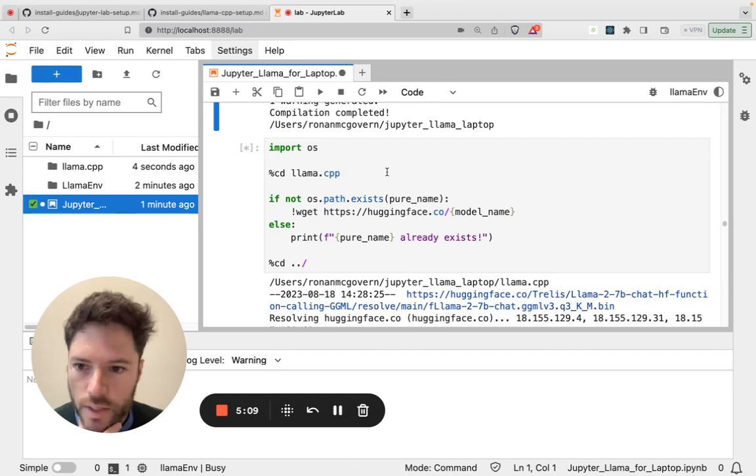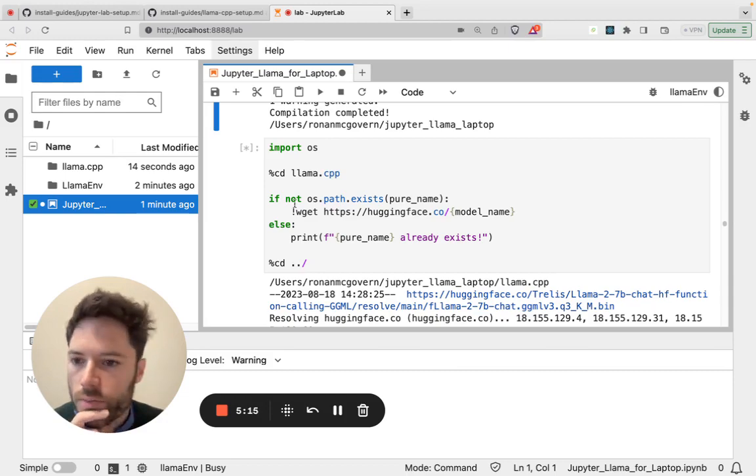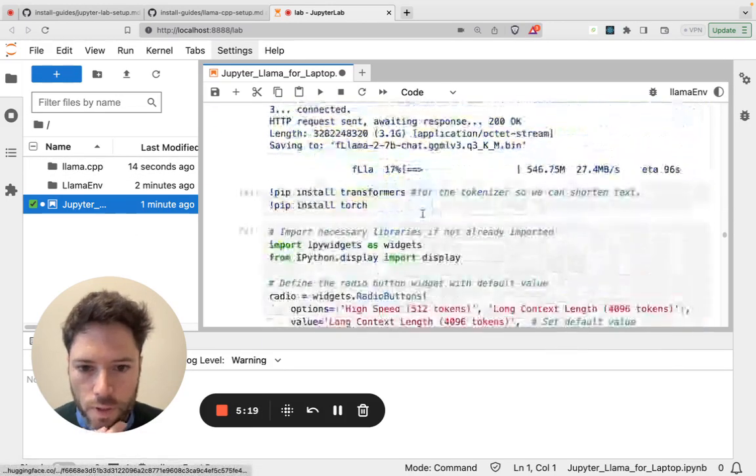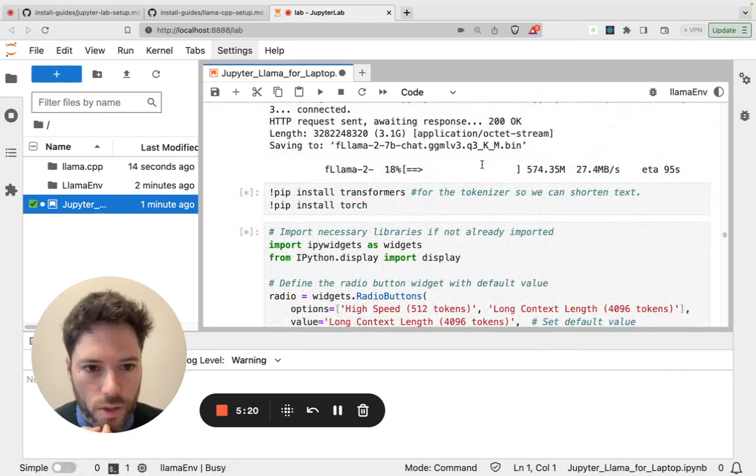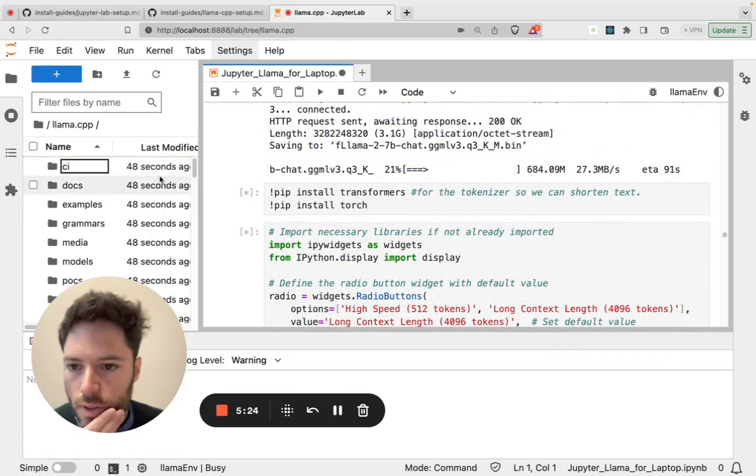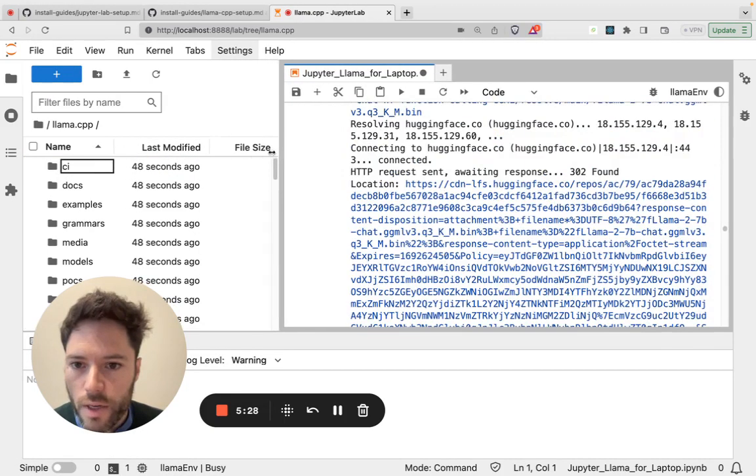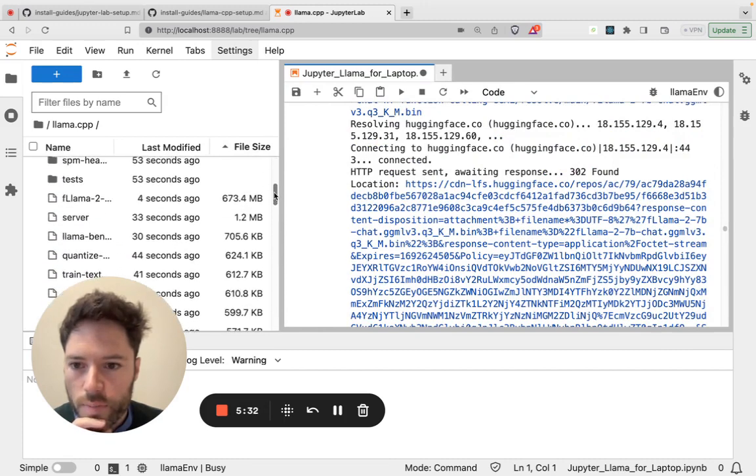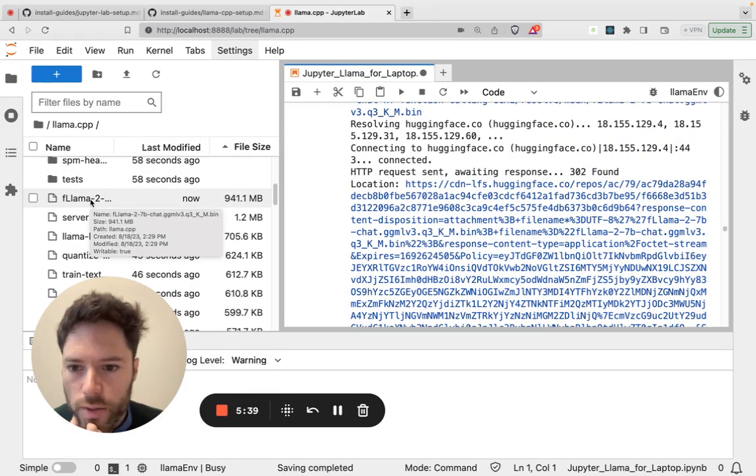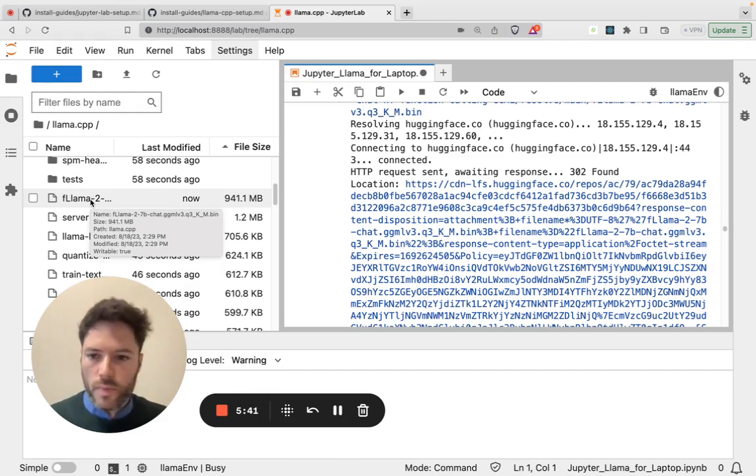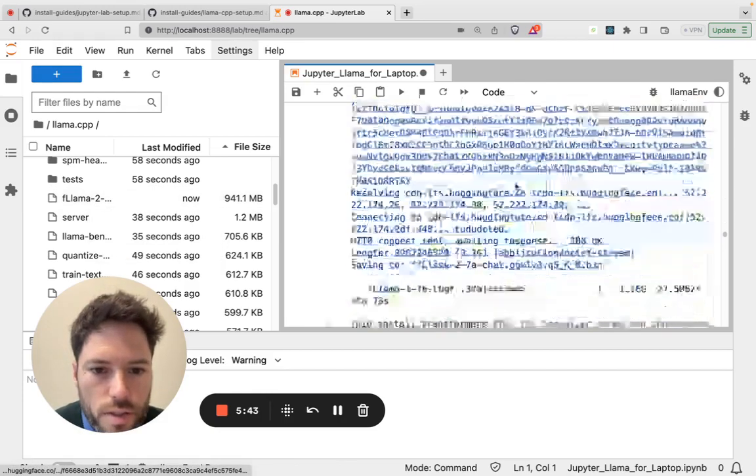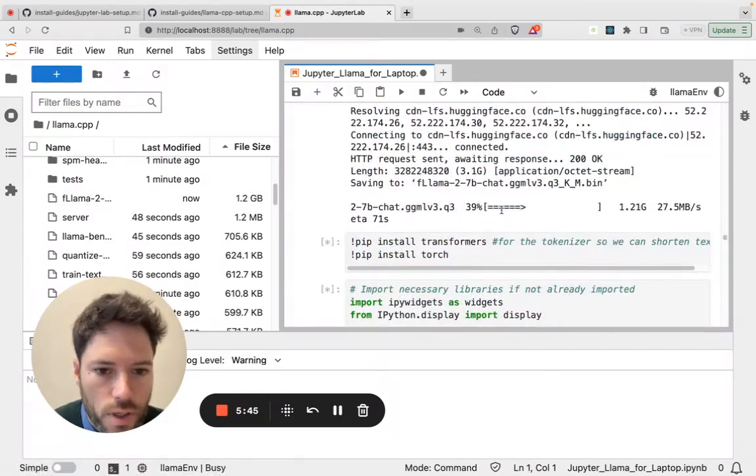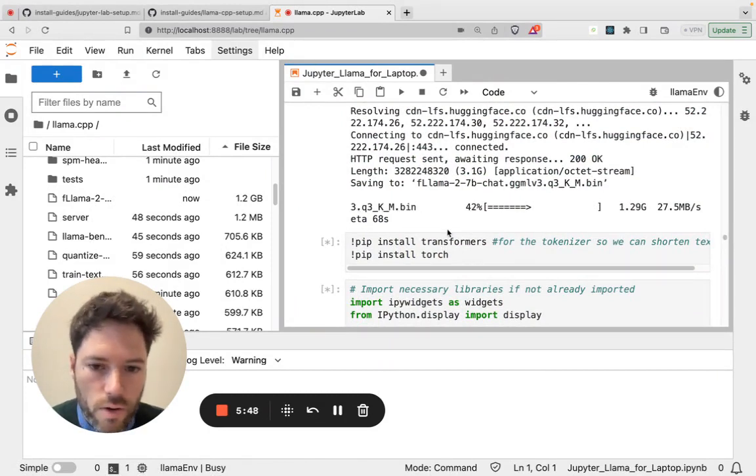And the next thing that will happen is we will download the model, the language model itself. And it's a GGML form of that model. You can see we're connecting to Hugging Face, and it's downloading that model. You should be able to see it if you go to the left-hand pane here. So I'm in the Lama CCP folder. And this here is the file. This model here. It's about three gigabytes in size, which you can see here. And it's just going to take a moment to download.